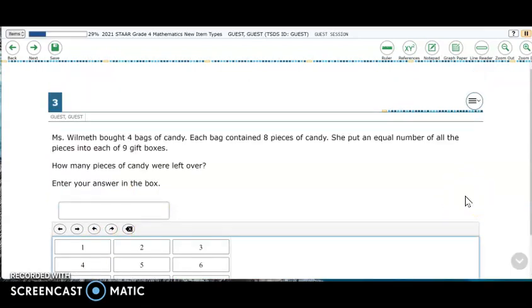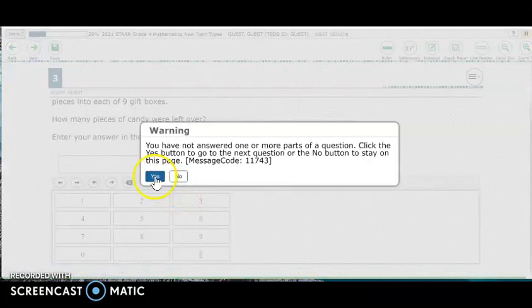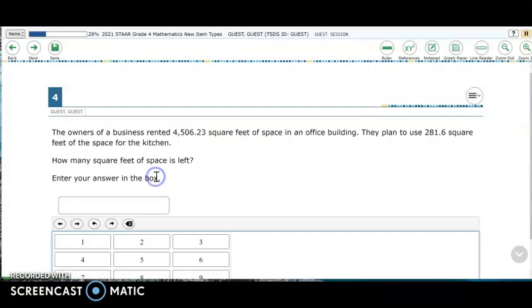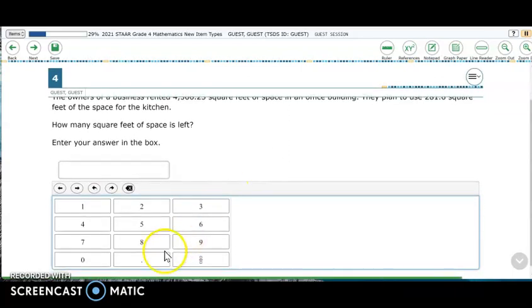Item three is like the item we saw in third grade in that a whole number answer is expected, but the problem to get there is a multi-step problem to determine the remainder. Finally, item four in grade four highlights the additional allowable key in this grade level — the decimal point — that must be used to enter decimal answers.